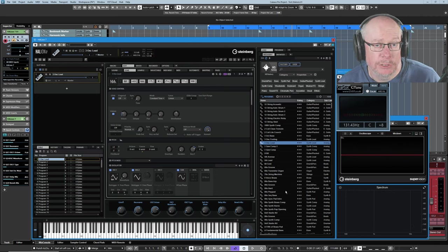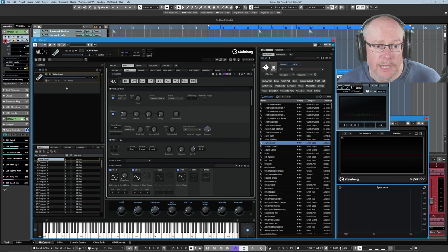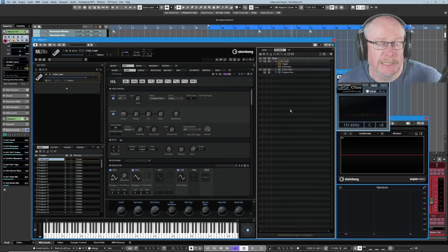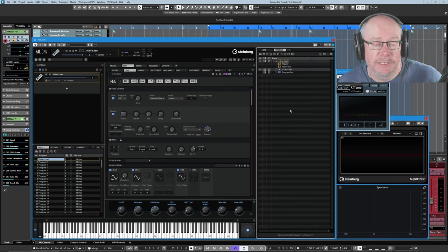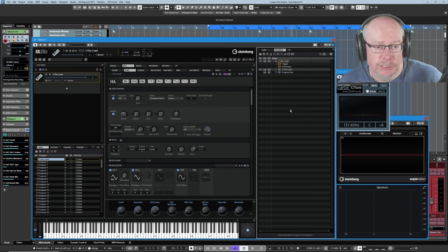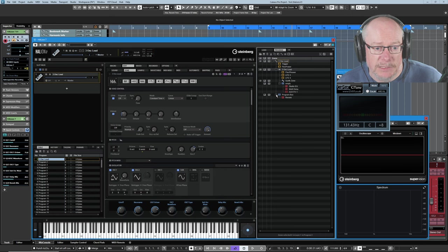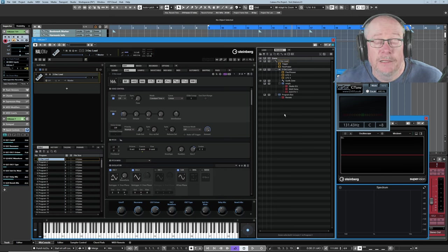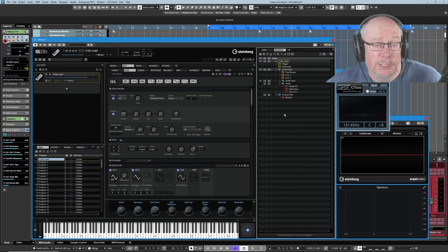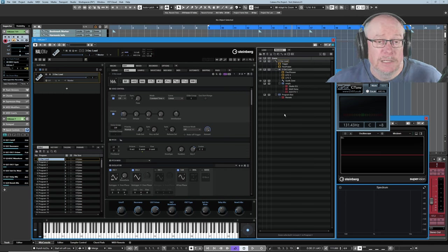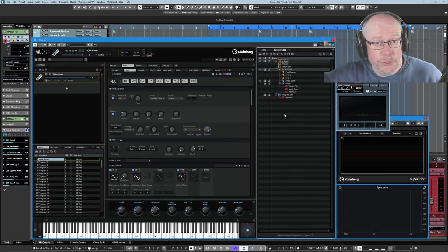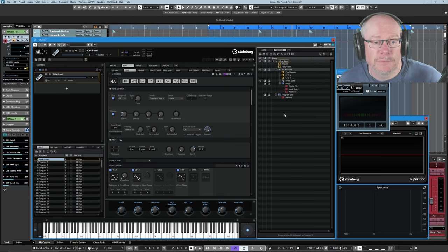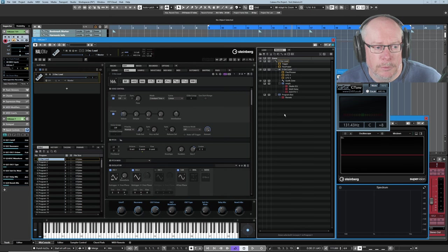Halion's sounds are stored in programs, and we have a program tree in which we can see how this sound is constructed. The tree has branches, and we can open those branches, and we can see that's basically the entire program. Some programs are absolutely vast and would take you many pages to scroll through. This is a nice, simple one.